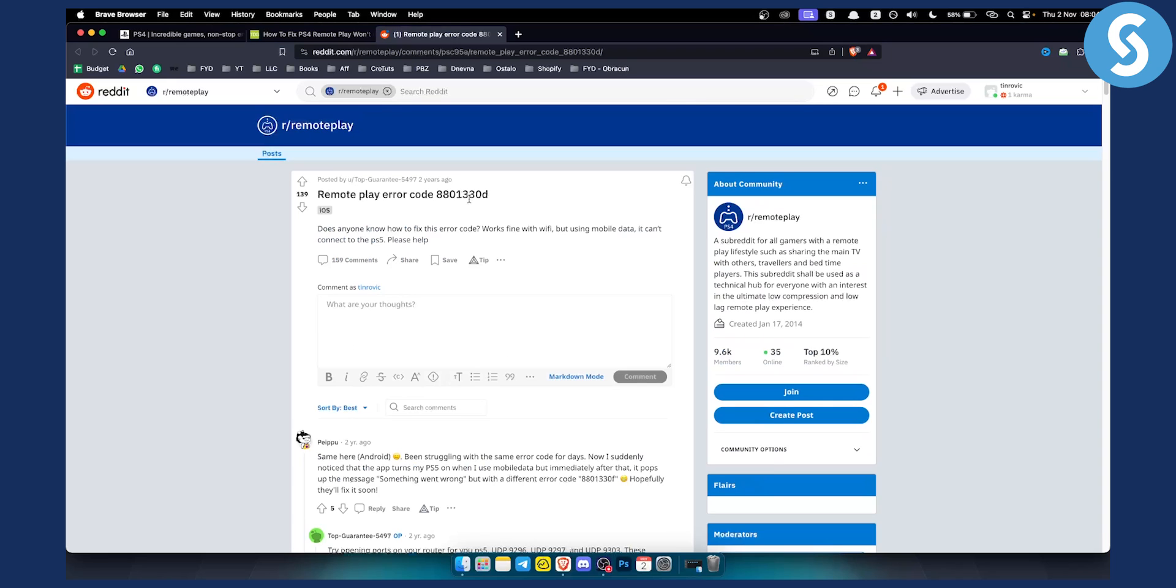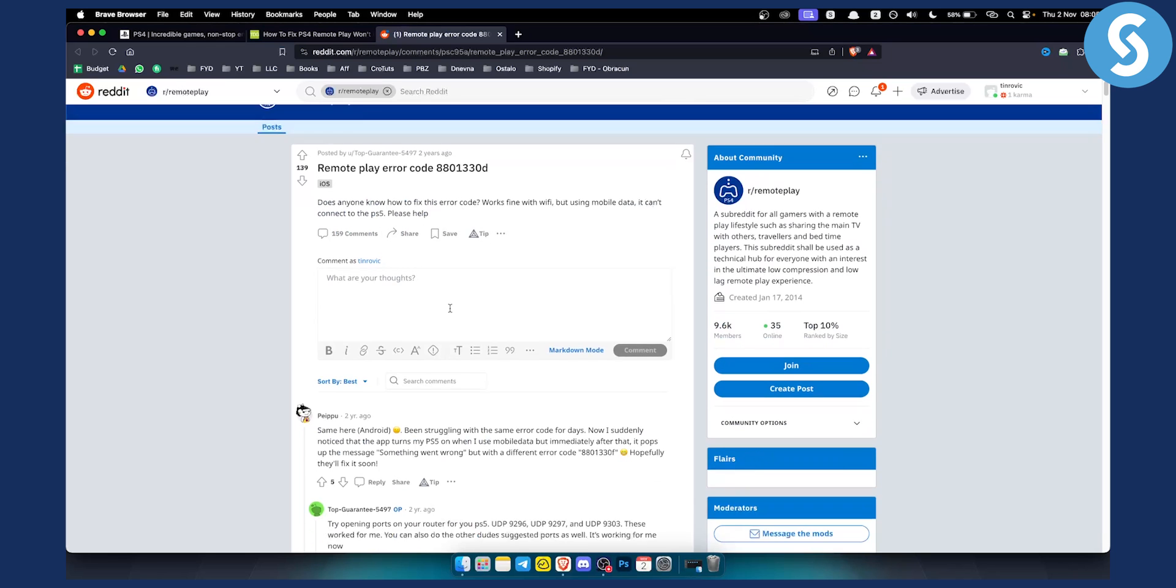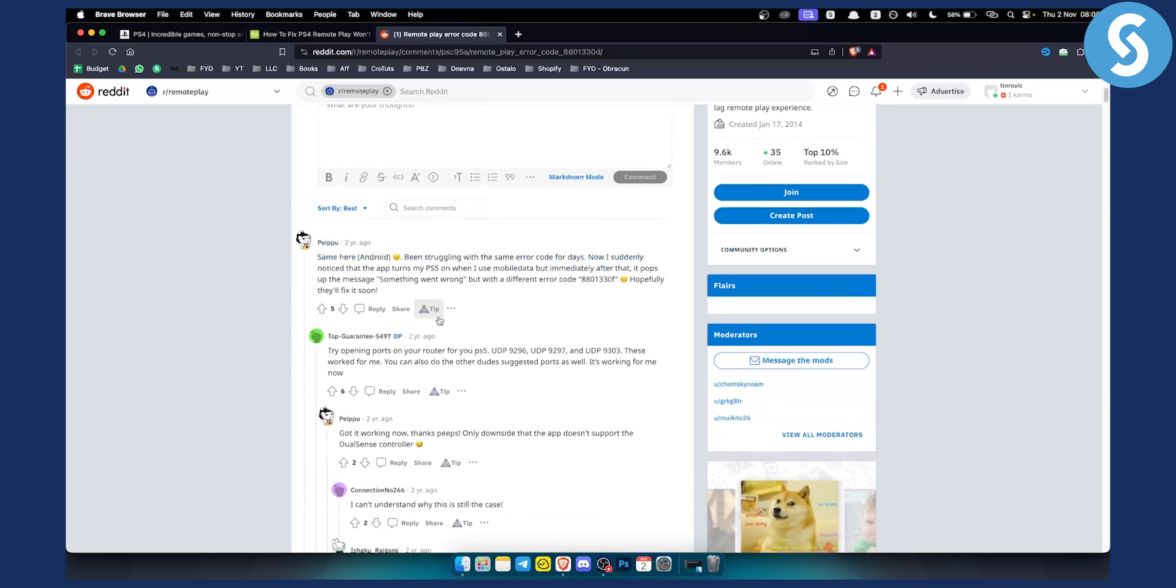If you want I can link this article down below. You can comment if you want me to link this article or not. But usually this will be able to help you solve this particular error.